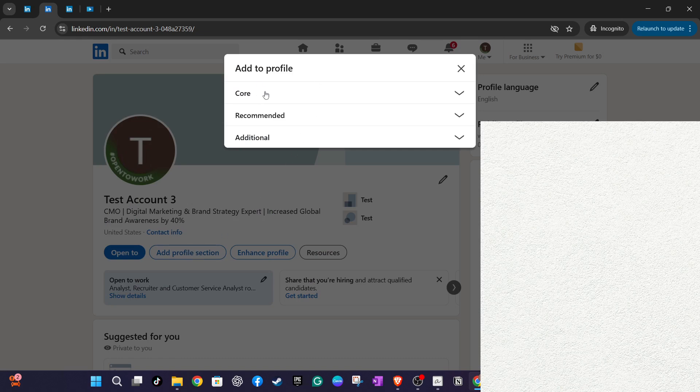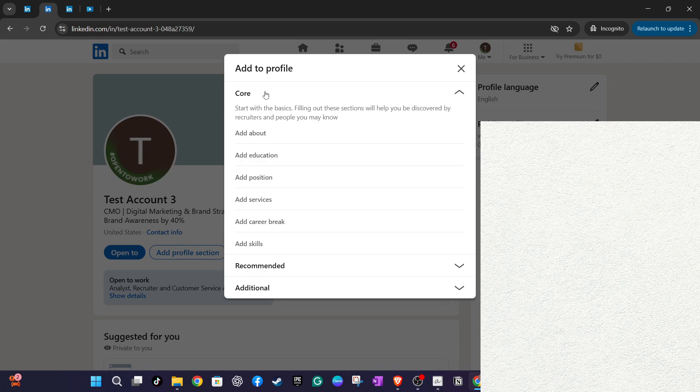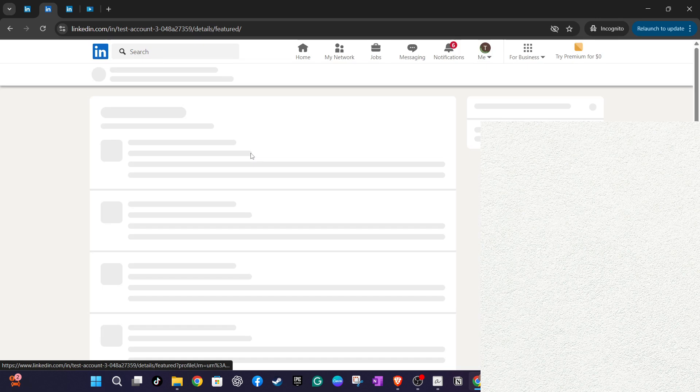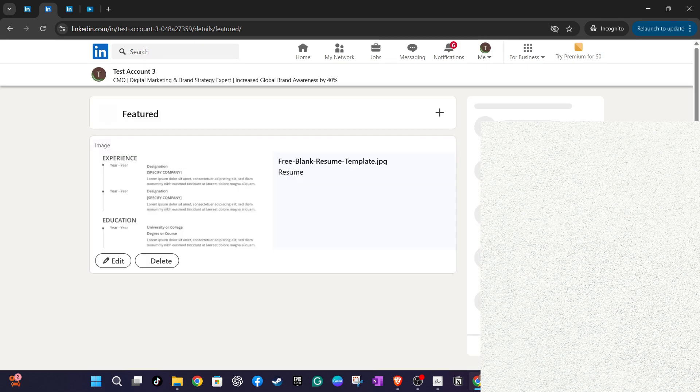Next, choose add media and go ahead to upload your CV. By doing this, you allow recruiters to easily access your comprehensive professional information. Ensure that your CV is clearly titled and easily noticeable, making it convenient for recruiters to find what they are searching for.